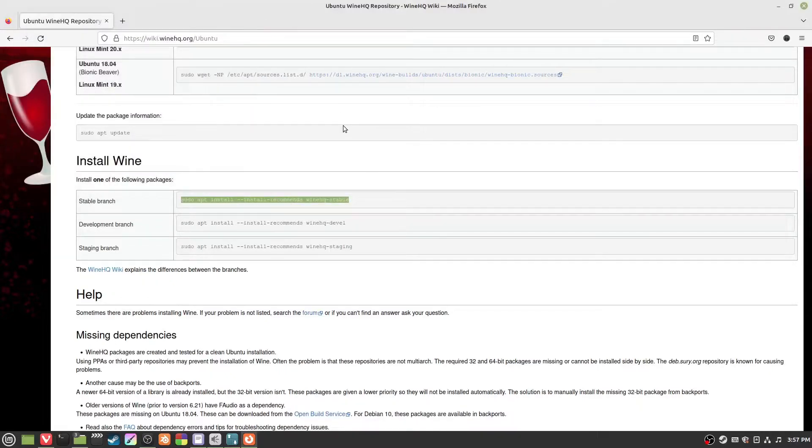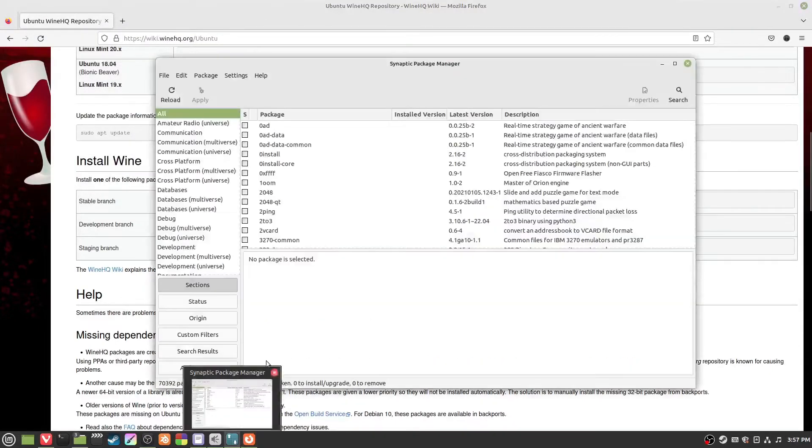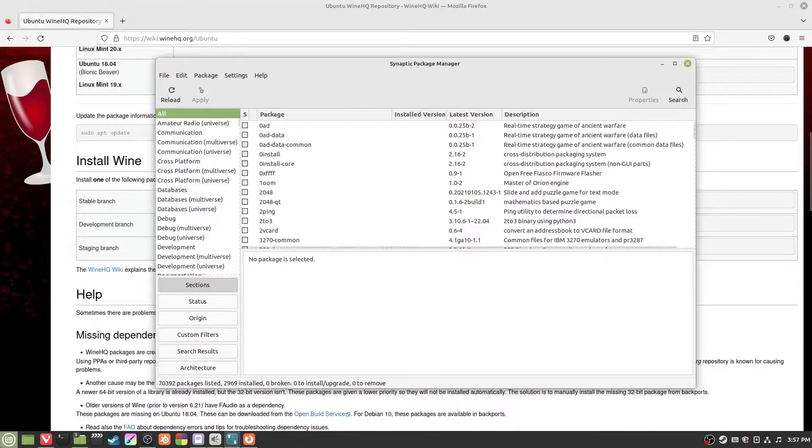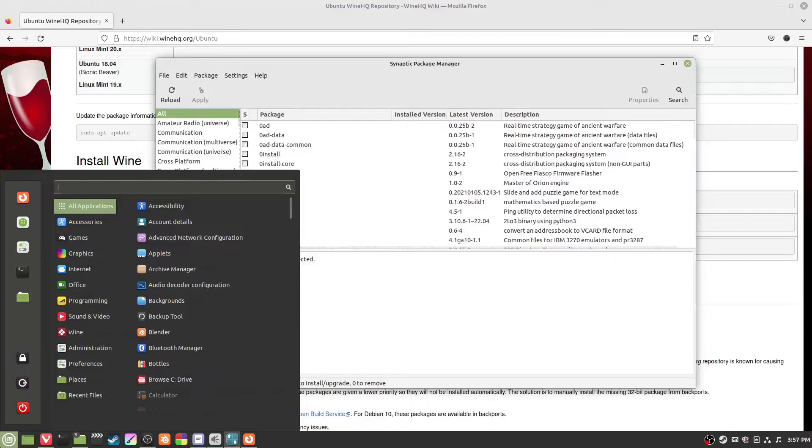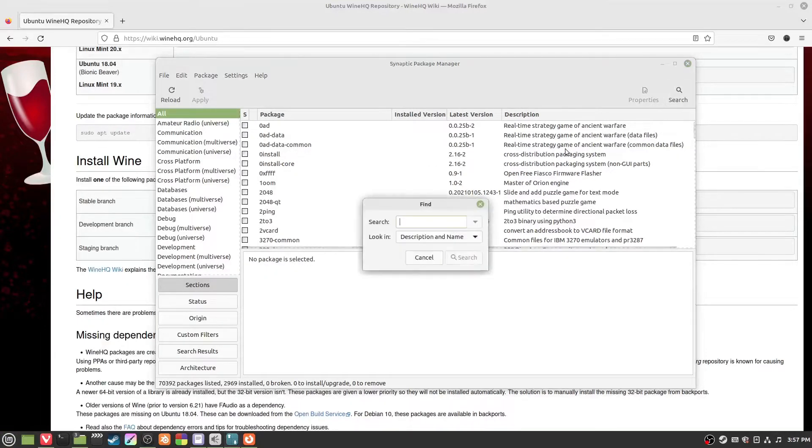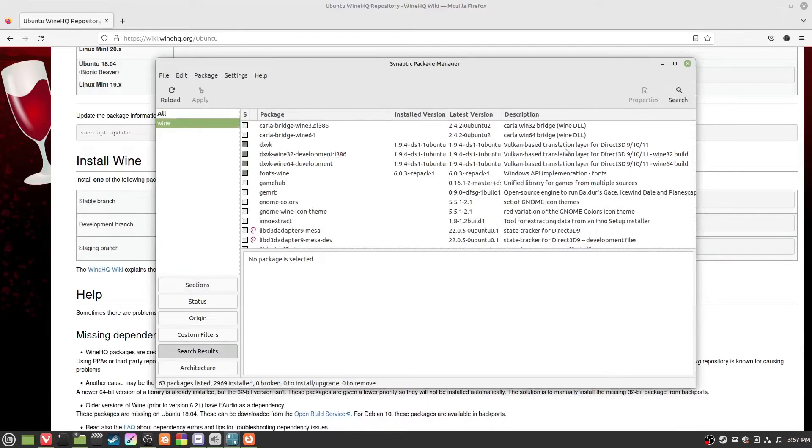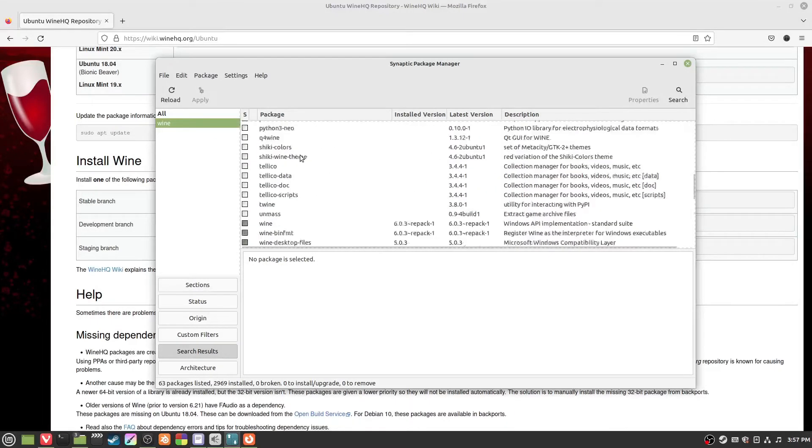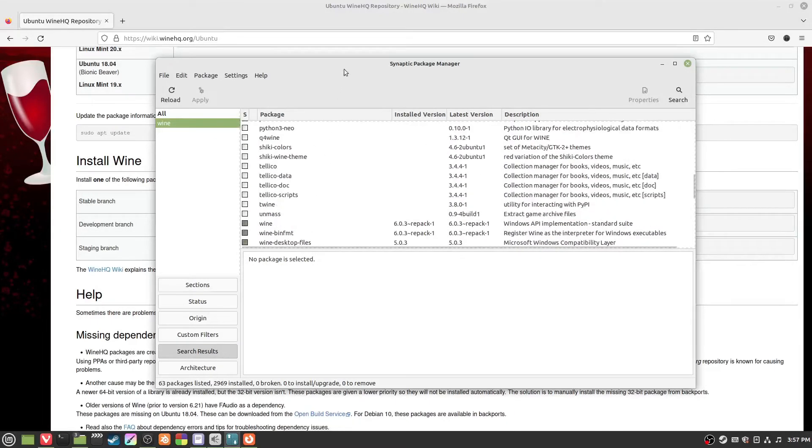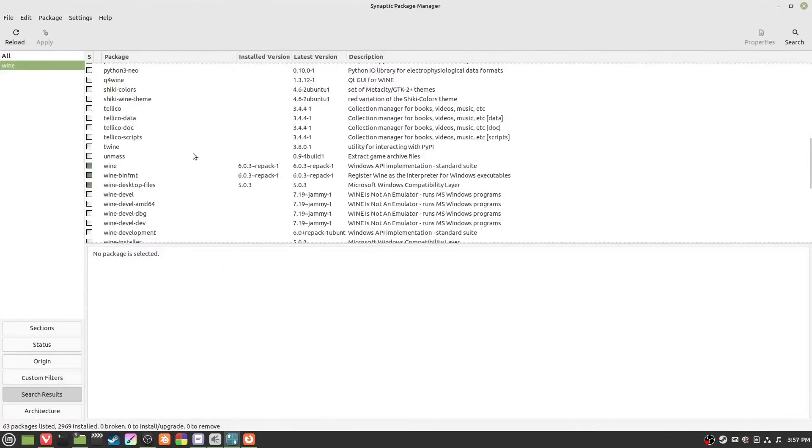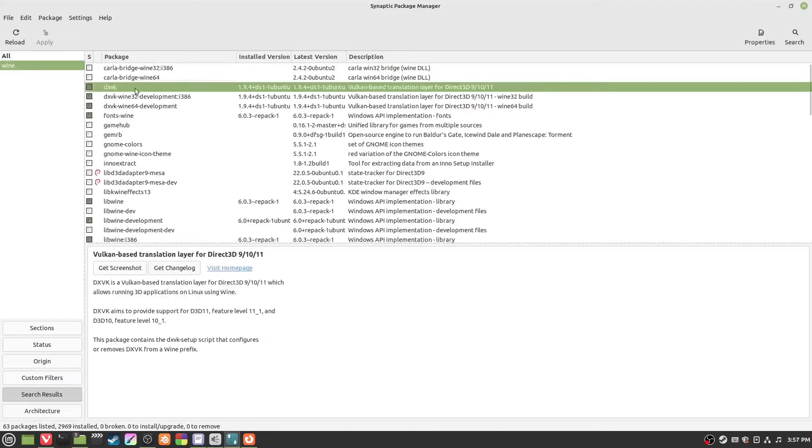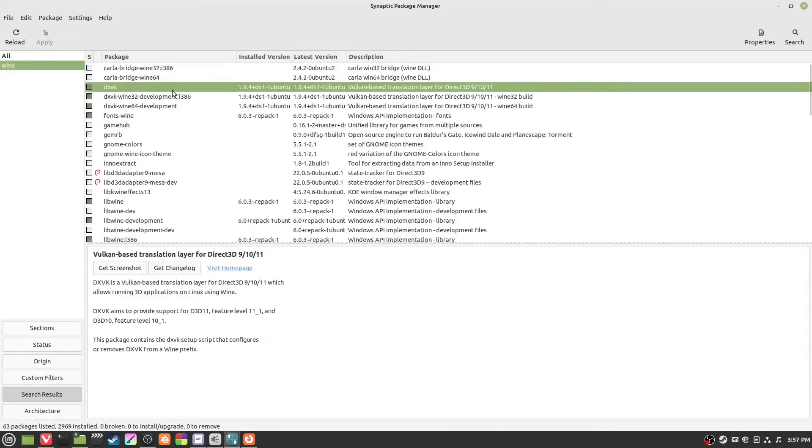If you have trouble with that, another way to do it is to go to your Synaptic Package Manager. Just type in Synaptic Package Manager in the search and then you go search for wine.